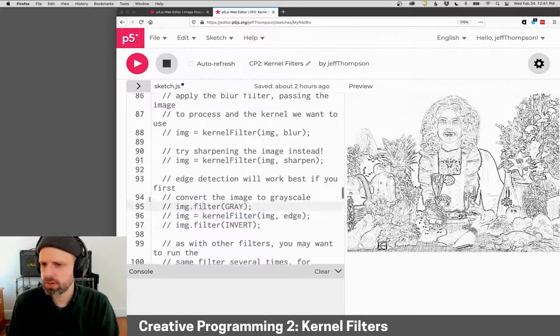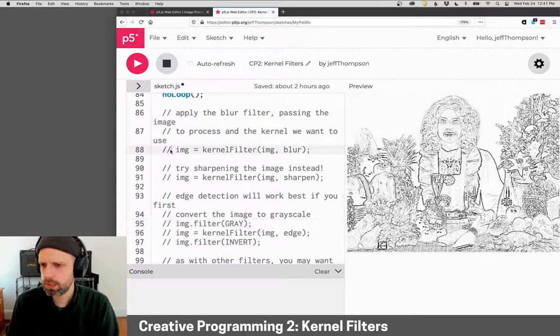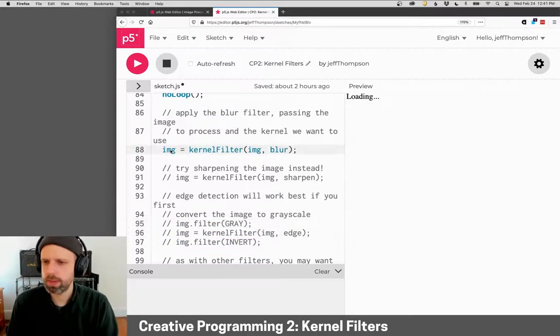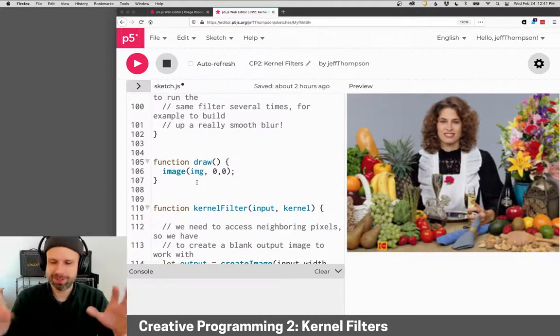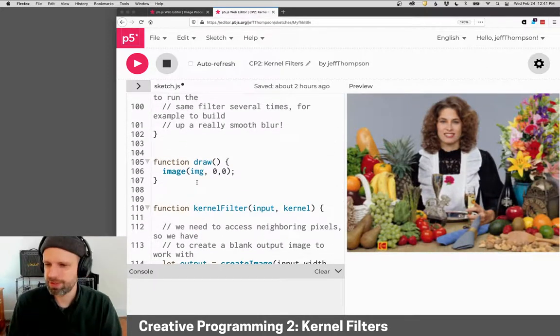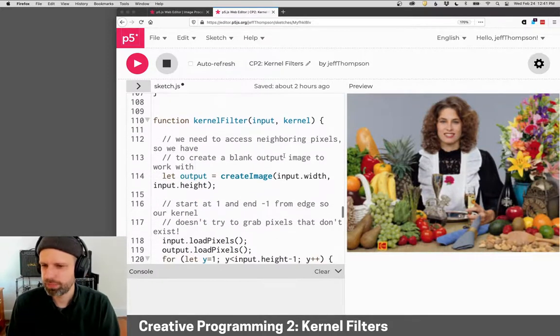Let's go back to blur. Turn this back on. And then our draw is simple. It's just drawing the resulting image.